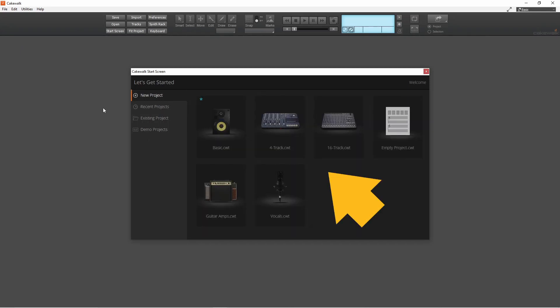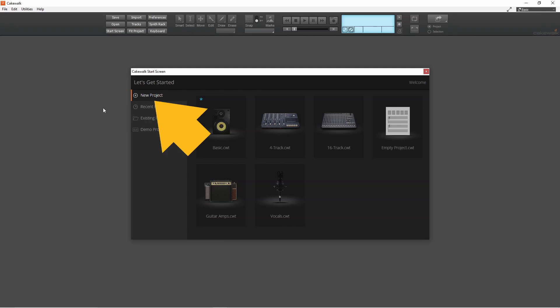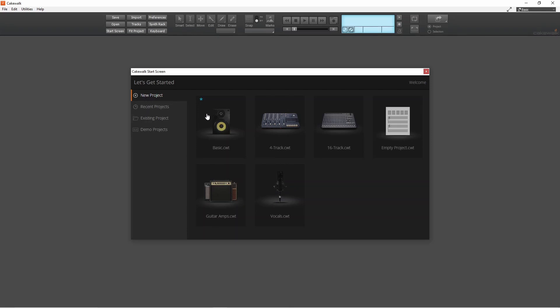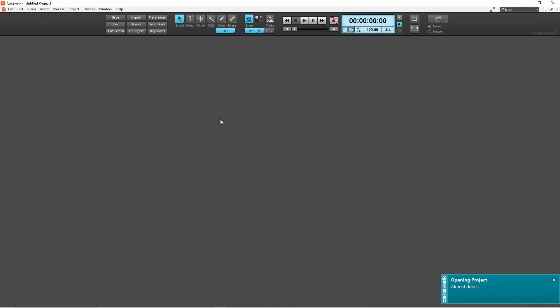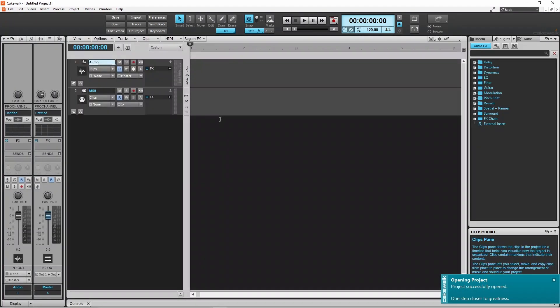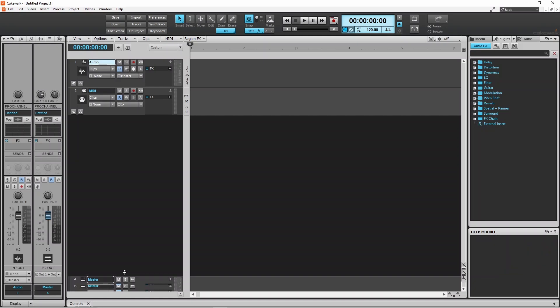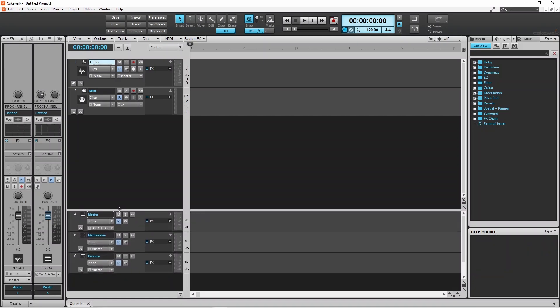If you don't see this Start Screen, click on New Project. Click on Basic to create a new project with one audio track and one MIDI track already added. It also has one master track, one metronome track and one preview track.